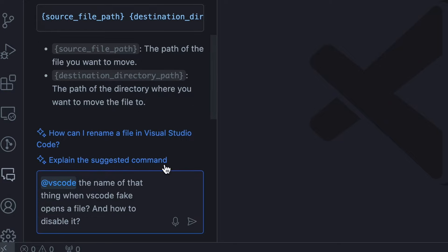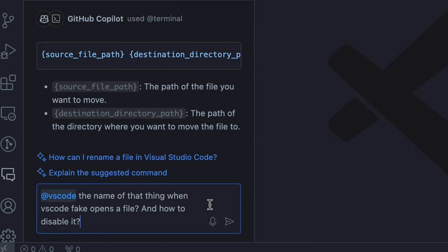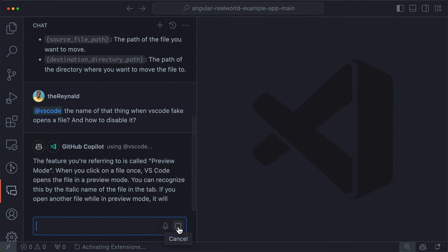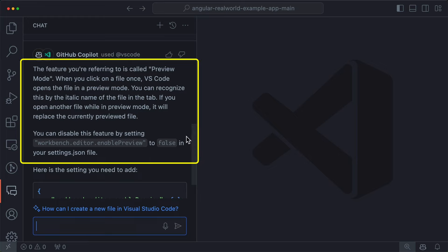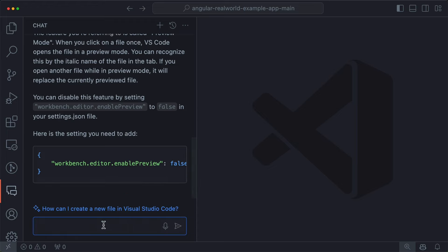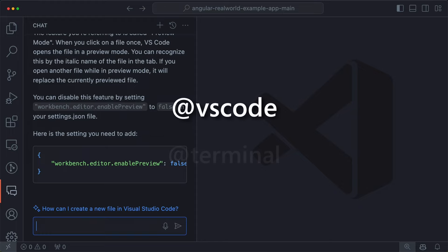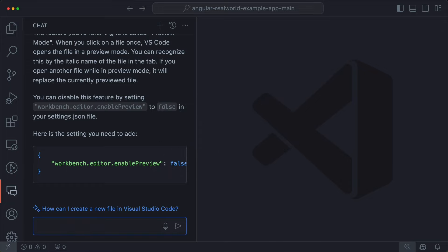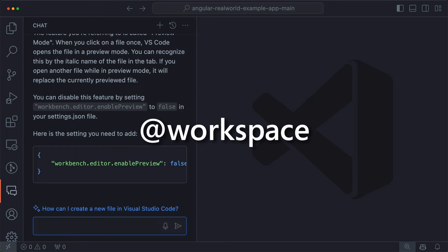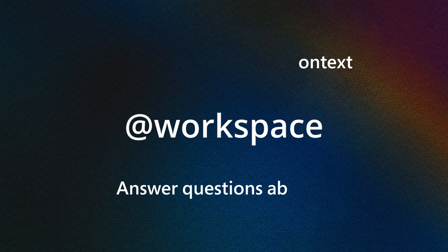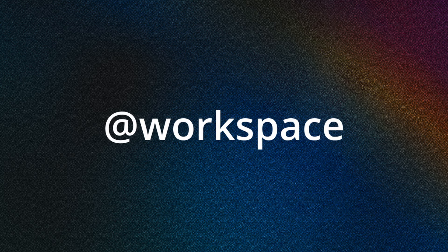Another participant is @vscode. This participant internally uses tools that give it access to the index of all the settings and commands in VS Code, so now you can ask vague questions like 'tell me the name of that thing when VS Code fake-opens a file and how to disable it.' Because the only context it's focusing on is related to VS Code, my answer is very specific — it mentions preview mode, describes it, and also tells me how to disable it, just like I asked.